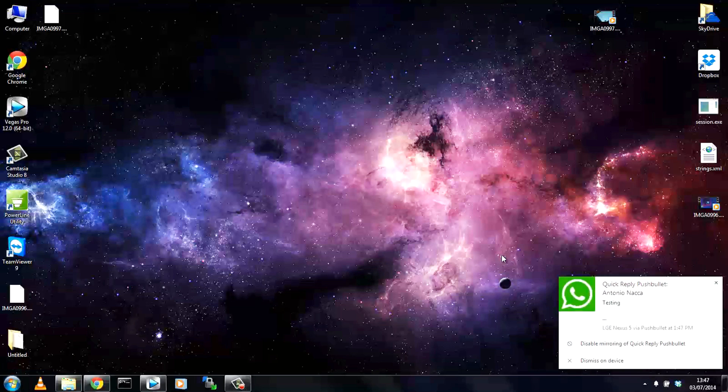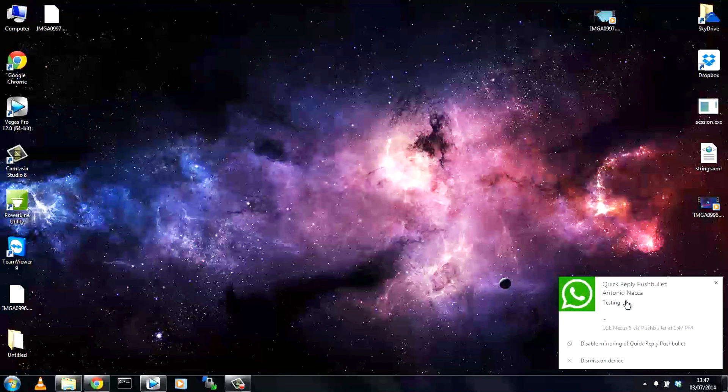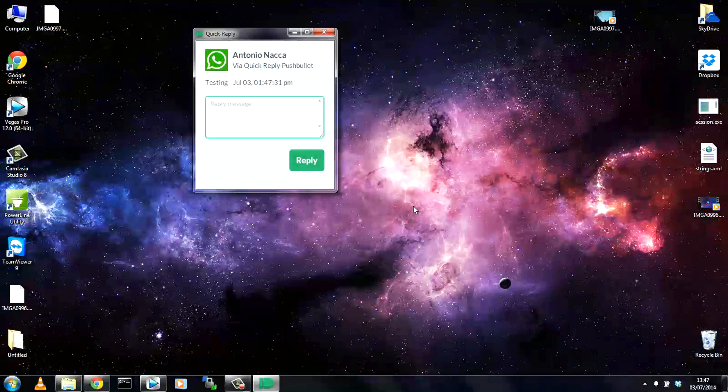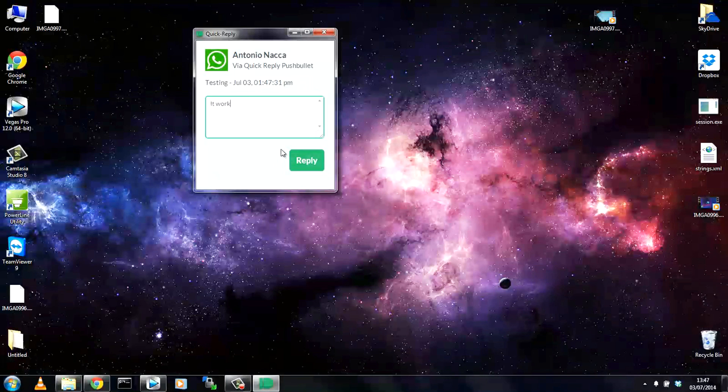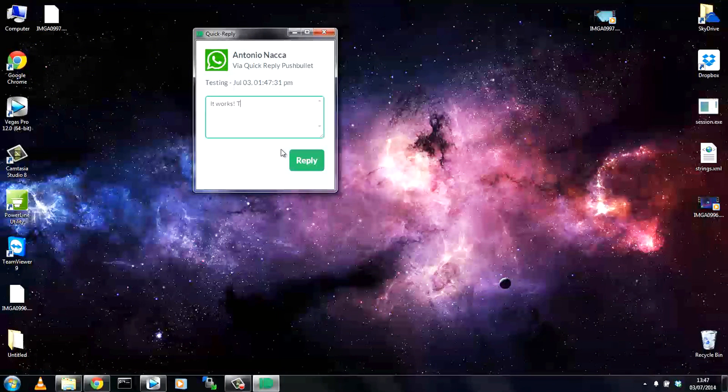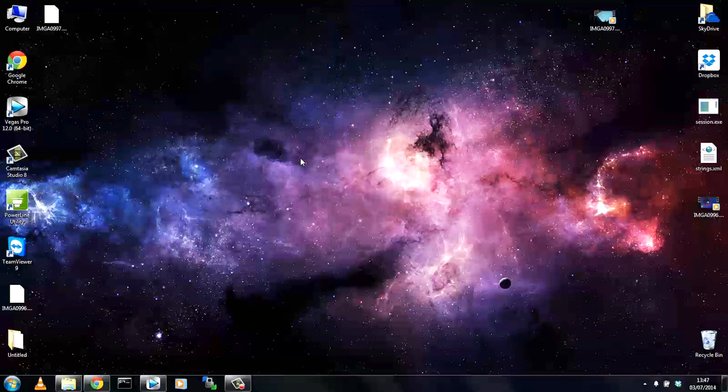I've just received a WhatsApp message you can see the sender and the message and again to reply it's as simple as just clicking the notification and typing your reply into the box and hitting reply. This is going to be really useful for you if you're at a desk all day but you still want to check out your messages and reply to them.